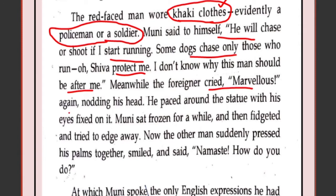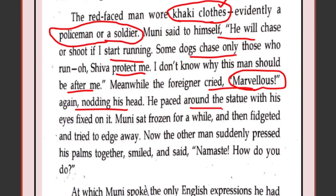Meanwhile, the foreigner cried 'Marvelous!' again, nodding his head — still looking at the statue which was so beautiful to him. He paced around the statue, walking with his eyes fixed on it. He was so awestruck by the beauty of the statue that he could not move his eyes from it. Muni sat frozen — when you are very afraid, you cannot move yourself. Then he fidgeted, meaning he moved uneasily and tried to edge away, having finally decided it was better to run.